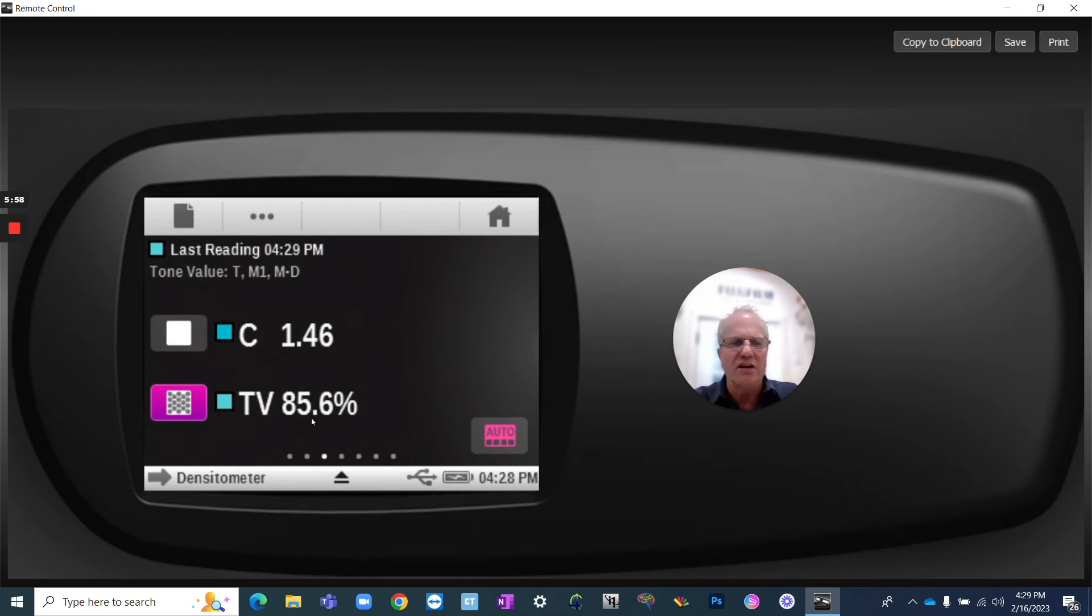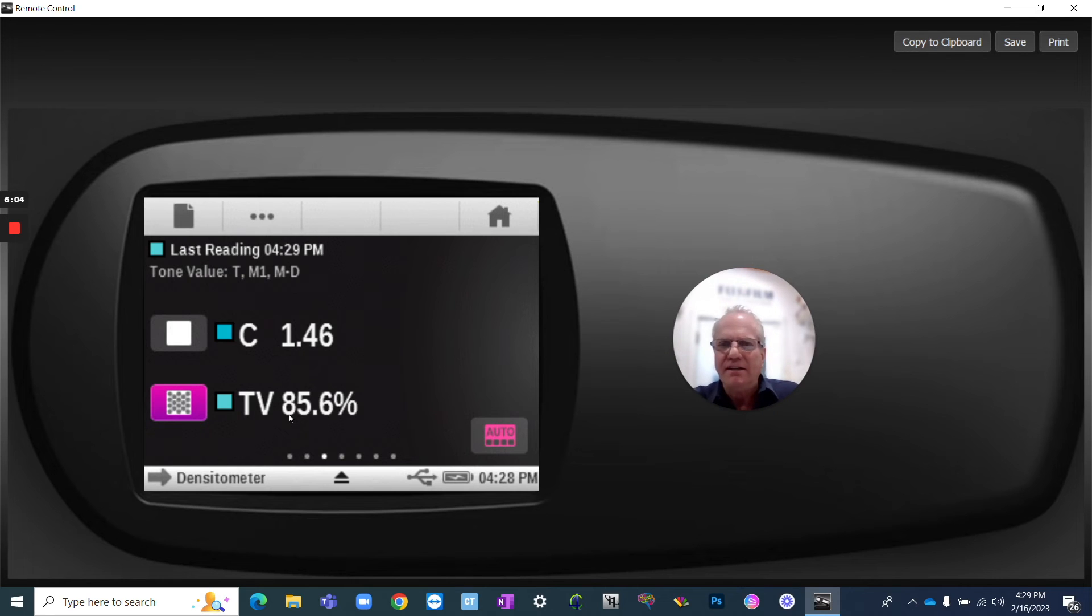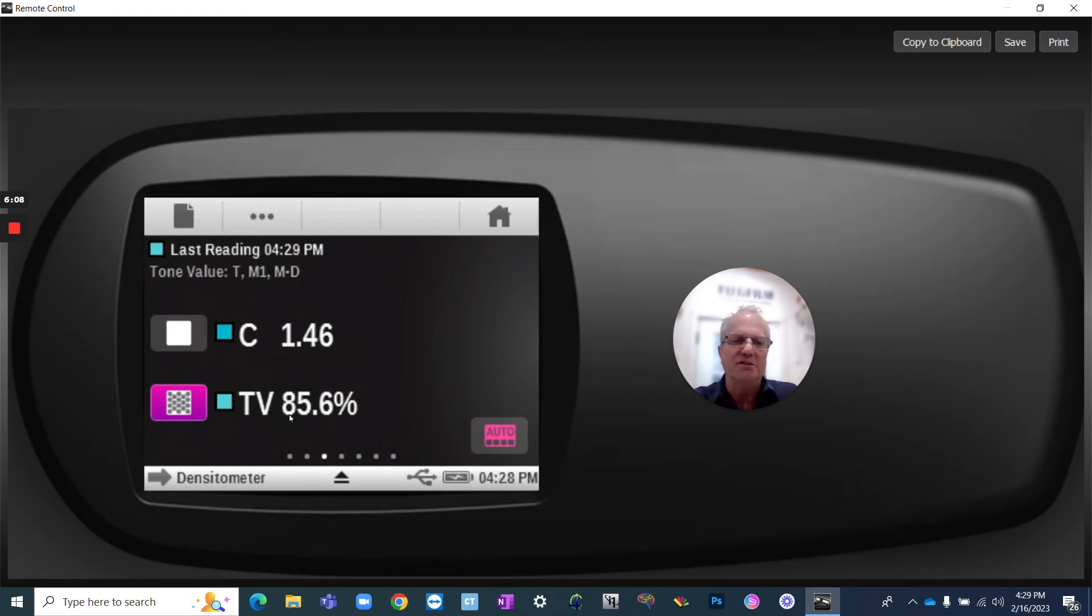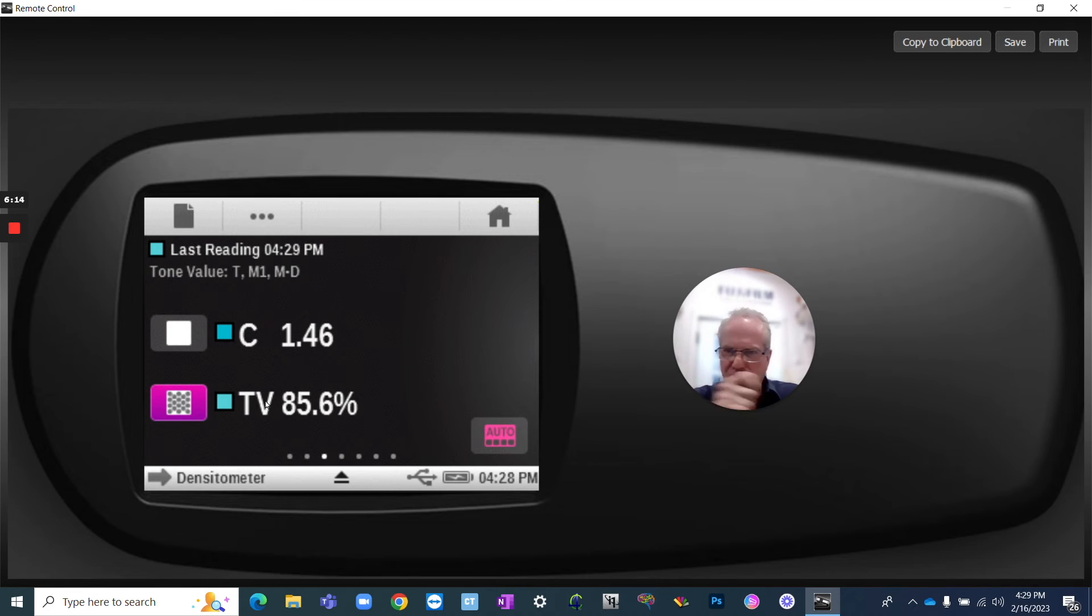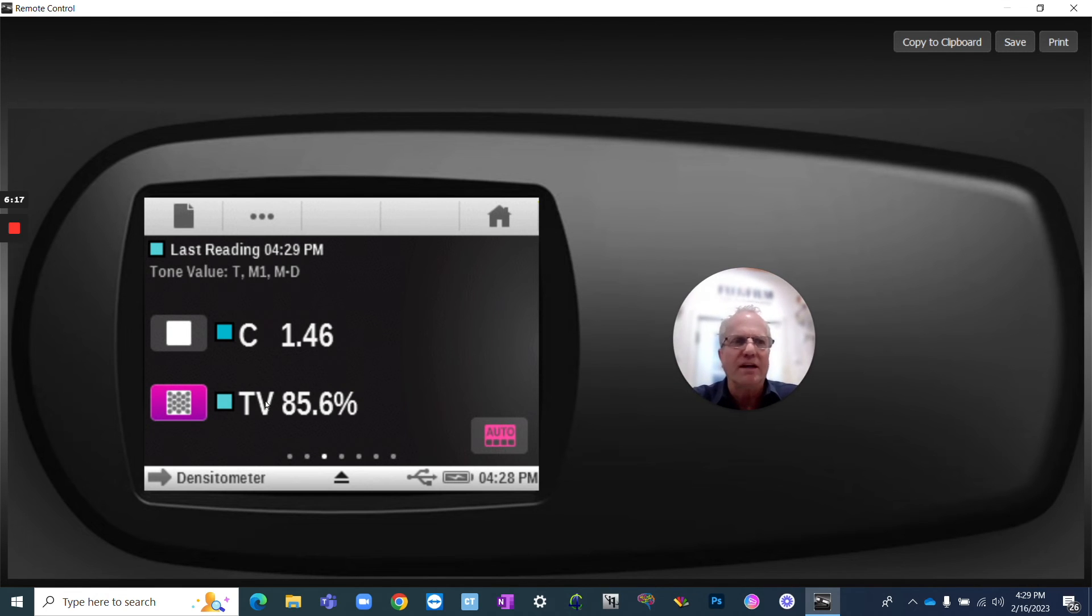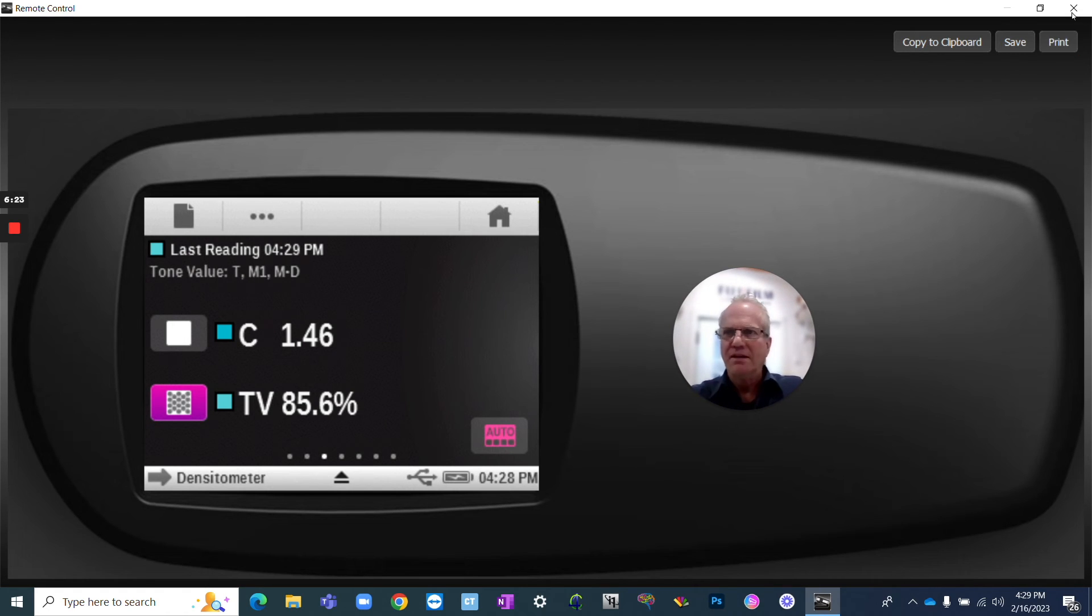If you were running this job and the production, we started to get to say, a 75, then there's a problem. You don't have enough dot gain. There's a problem with that. It could be something with the plate. It could be something on the press. But at least you know that that's the problem is happening in that unit because you can measure each unit. So dot gain is a really great way for you to evaluate and trend what's happening within the system.